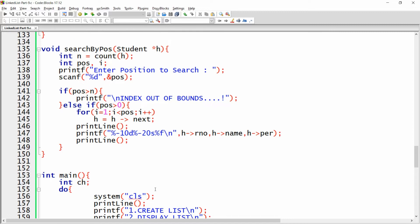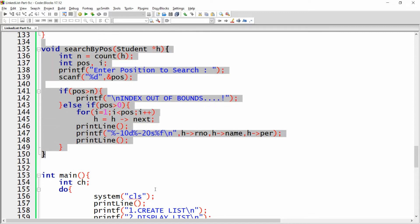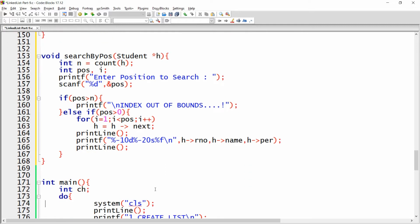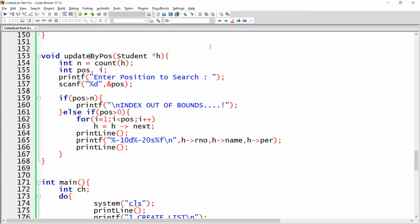To update the linked list, you can simply copy the functionality of search by position, because once you get to that particular position you can update the record. So here, instead of 'search by position', make it 'update by position'. Instead of printing the record, you can ask the user to enter the new name and new percentage that you want to change.